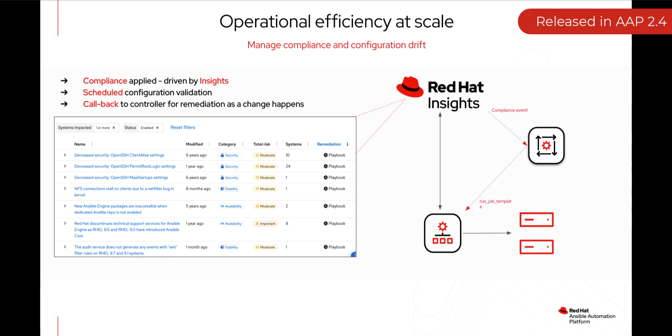But now with Event Driven Ansible and a source plugin for Event Driven Ansible into Insights, this becomes a lot easier and a lot quicker.